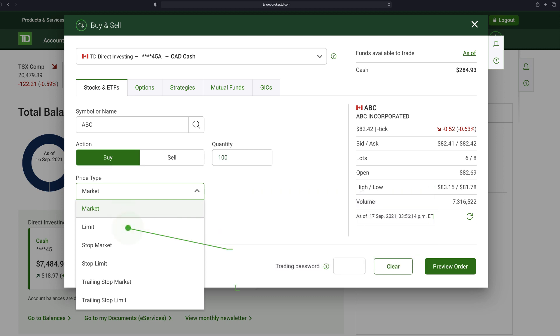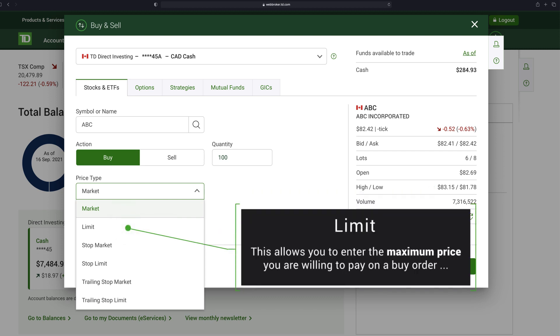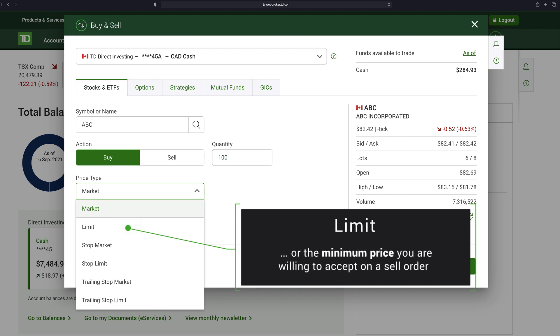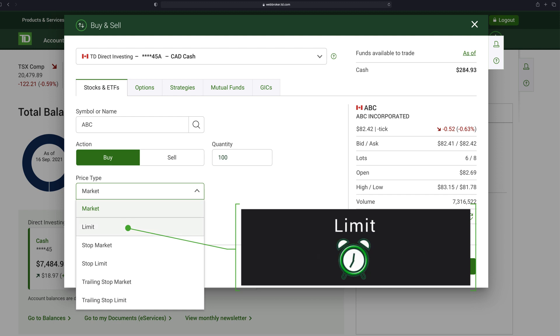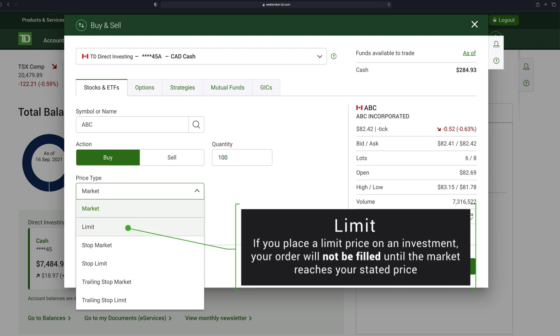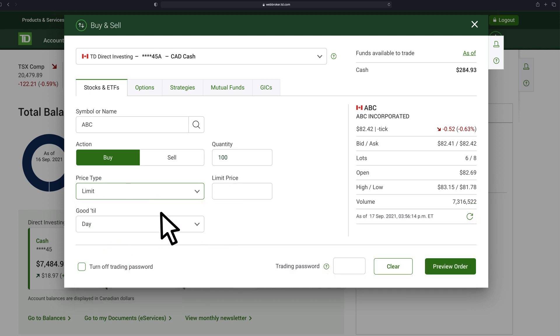Limit allows you to enter the maximum price you're willing to pay on a buy order or the minimum price you're willing to accept on a sell order. The price is guaranteed, but you may have to wait until the security trades at the price you set. For example, if you place a limit price on an investment, your order will not be filled until the market reaches your stated price.